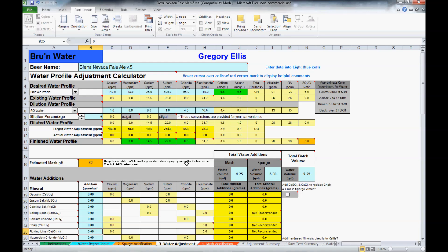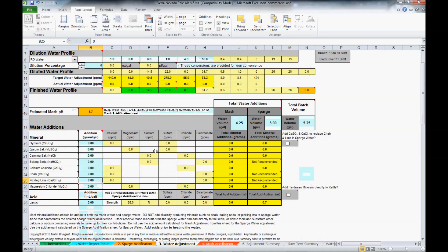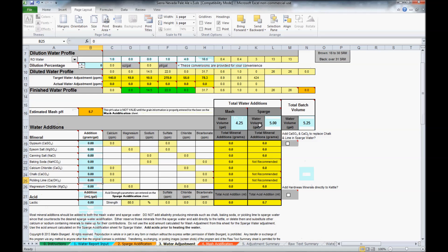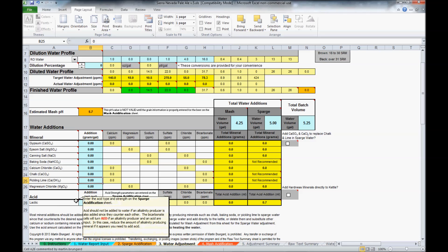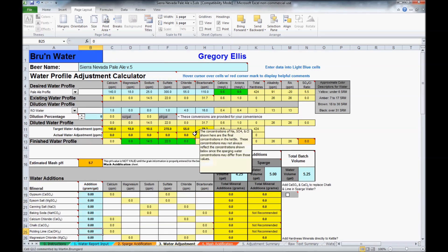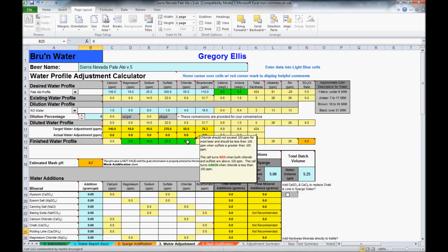You have your mash pH, your water volumes, both mash and sparge here, and then the various salts that you will add. As with the other sheets, these have red arrows in many of the cells that explain what you're looking for.